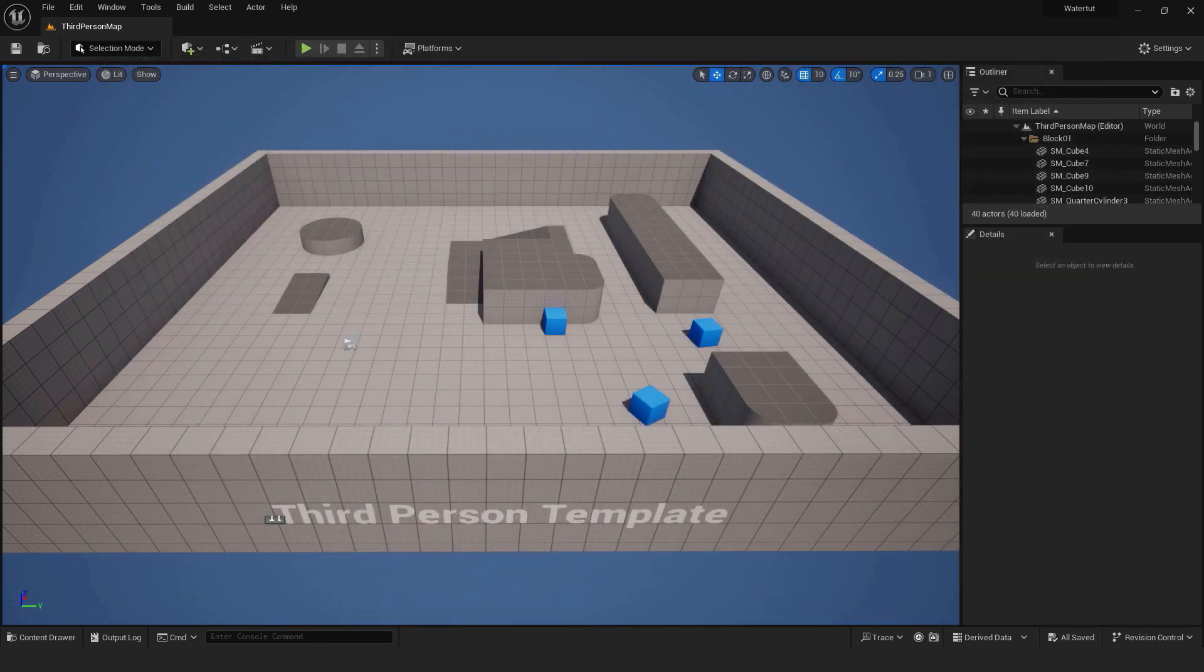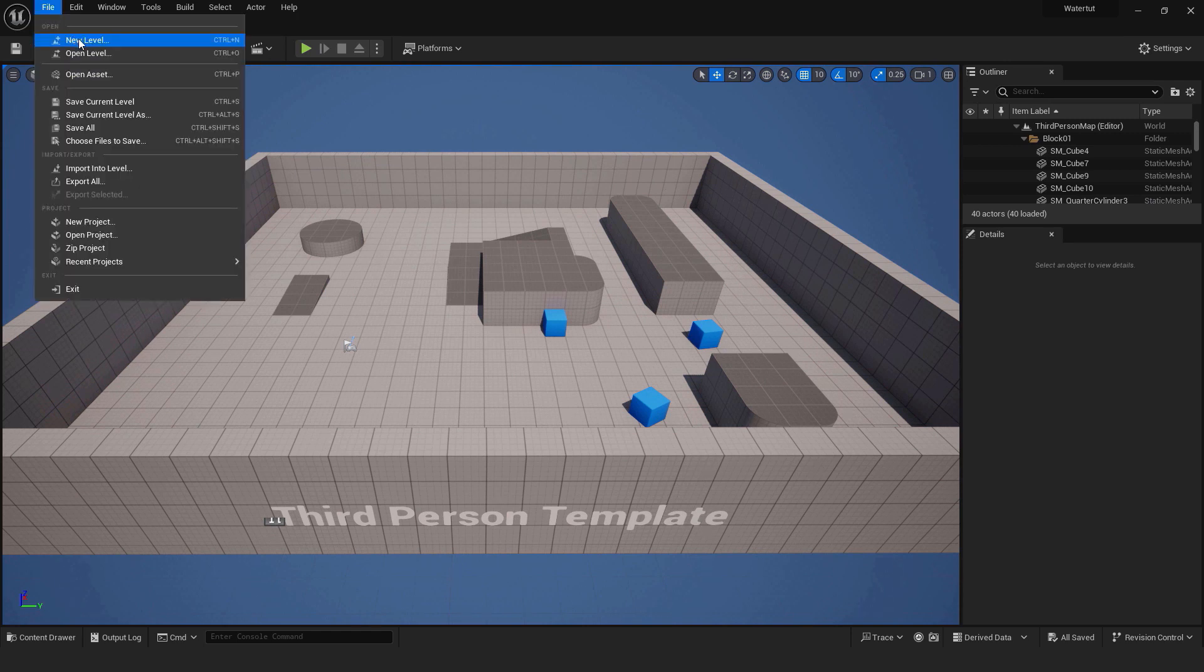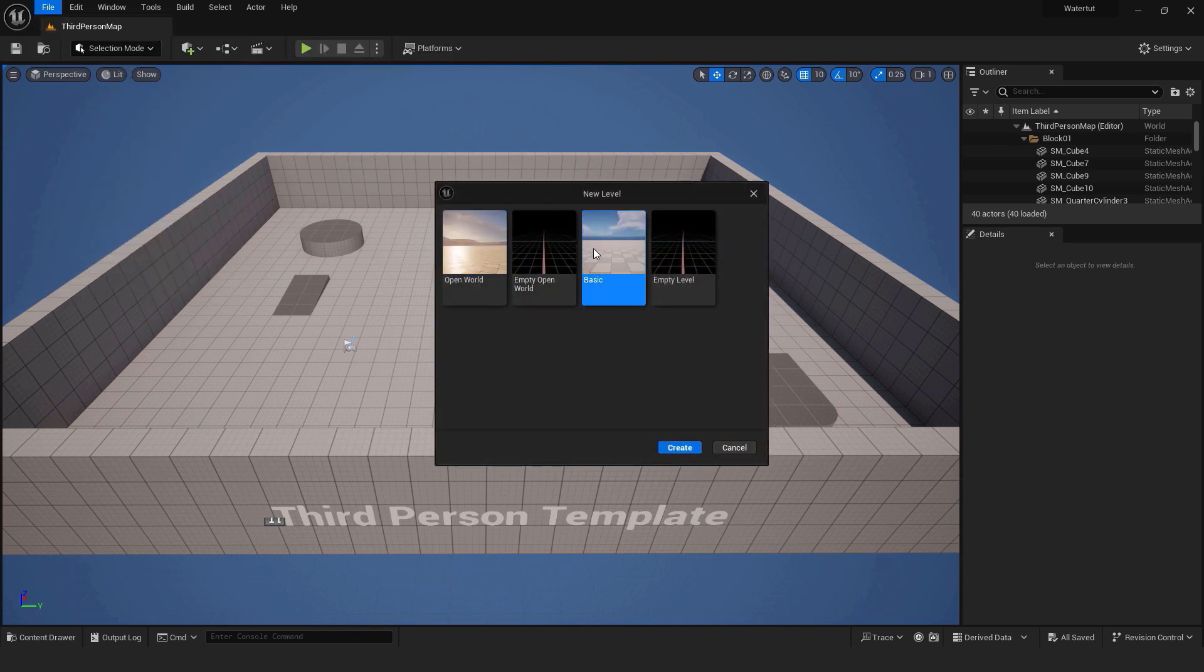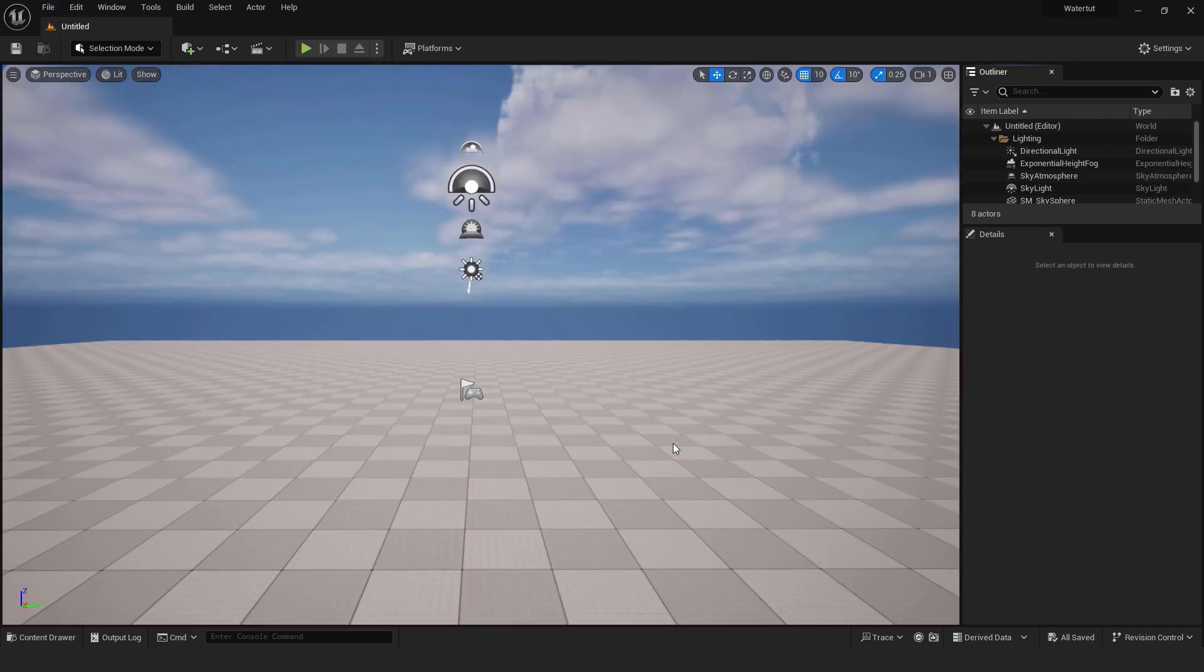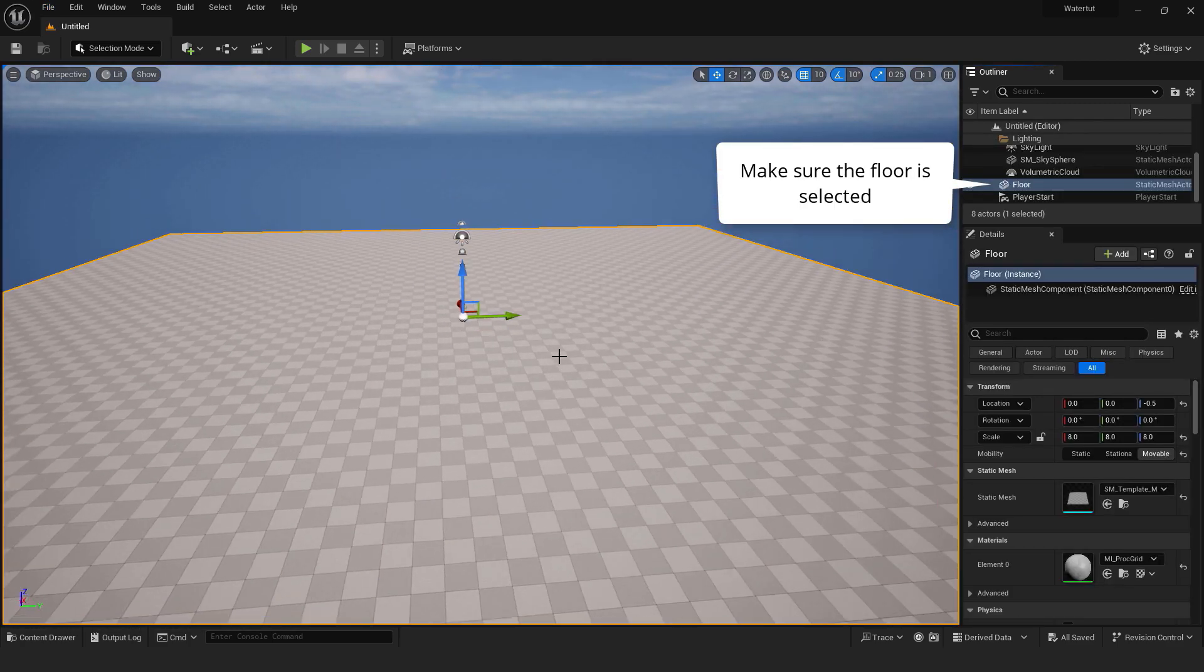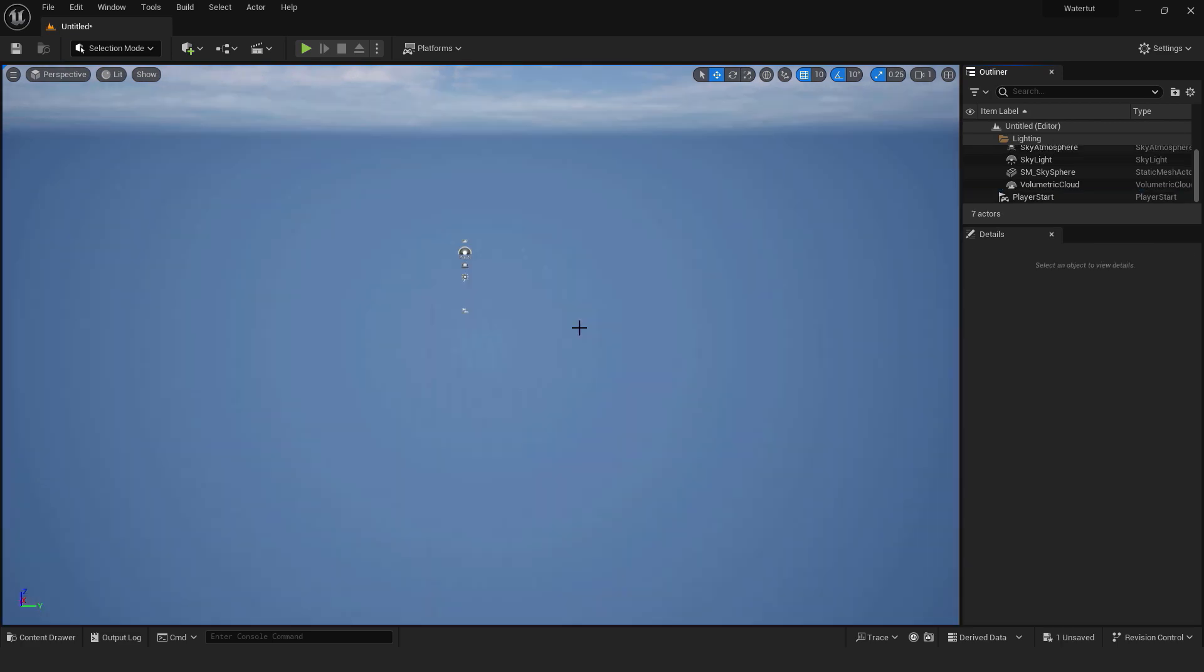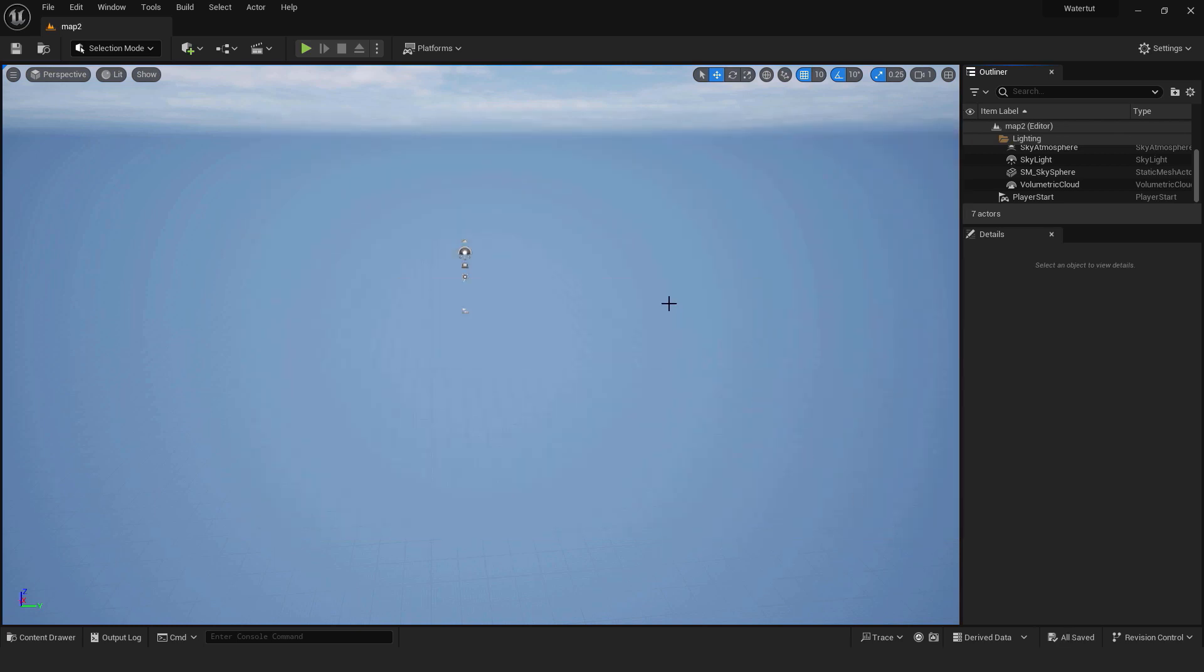Let's create a basic level. Go file, new level, choose basic. Over here choose the floor in the outliner and delete it. We don't need it. Now go control shift plus S to save it. Otherwise if Unreal Engine crashes you won't have your level.